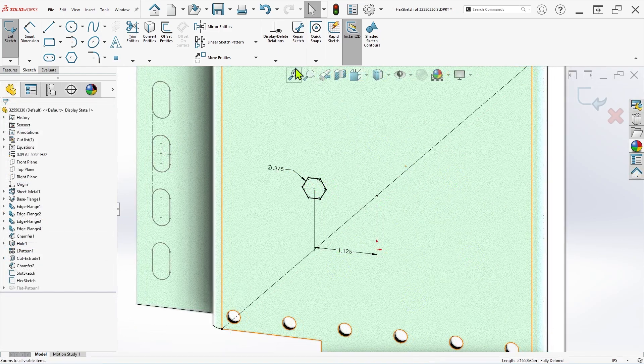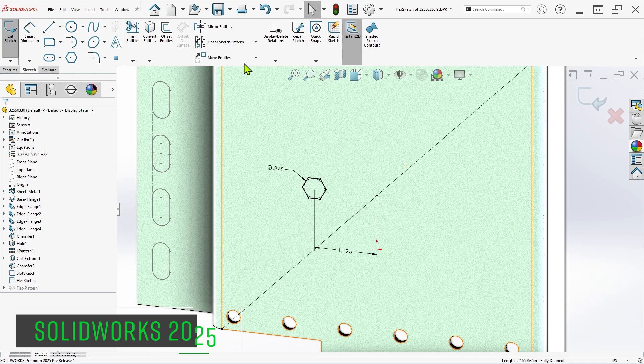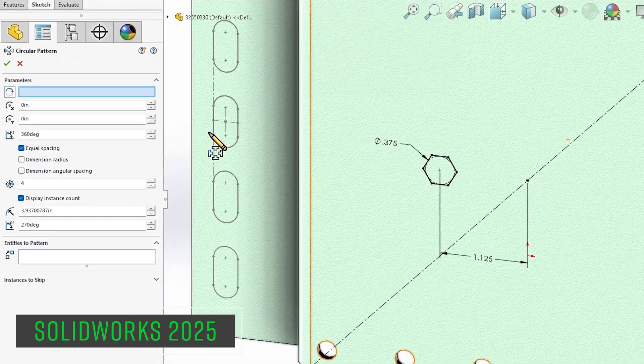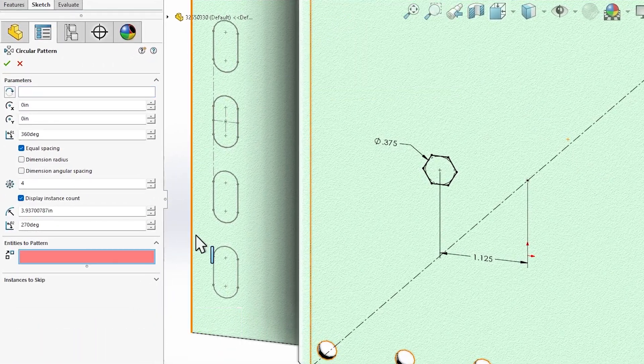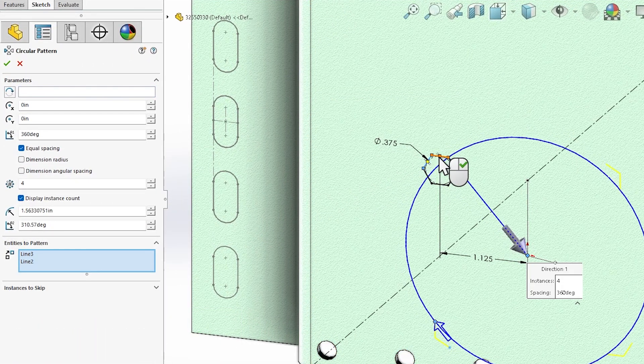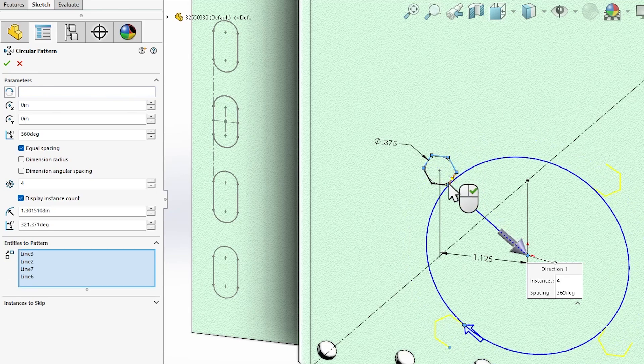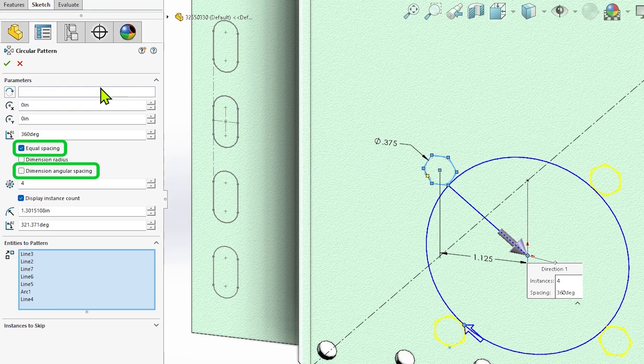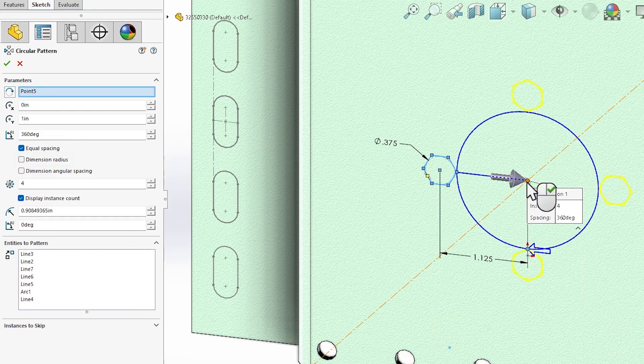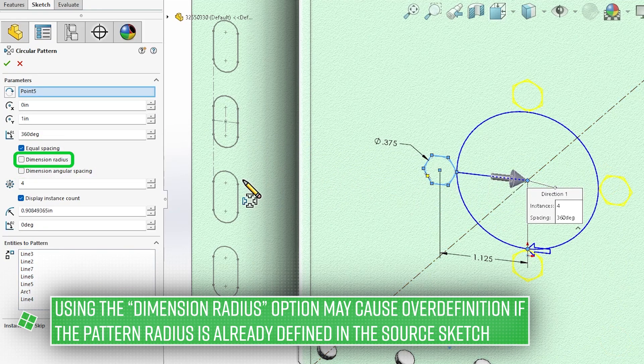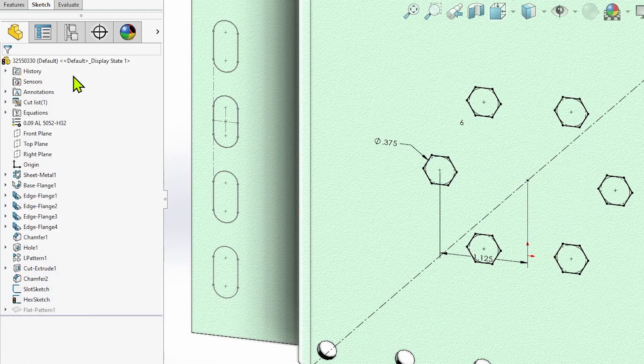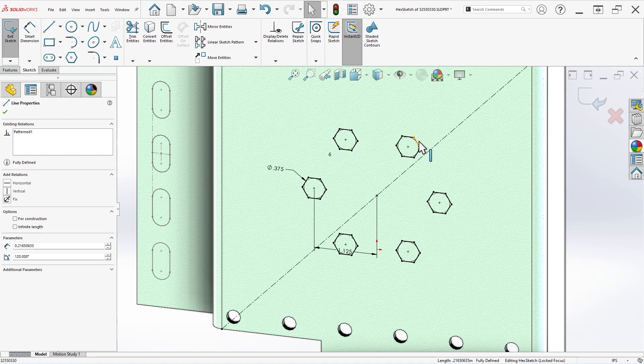In SOLIDWORKS 2025 and beyond, a hidden coincident relation is automatically created for this pattern center point, tying it to the reference selected in the first field. So long as the source sketch and the reference point are fully defined, the spacing between the pattern instances is properly set, and the radius of the pattern is defined either in the source sketch or the pattern property manager, this will result in a fully defined sketch pattern, saving you the hassle of applying any extra constraints.